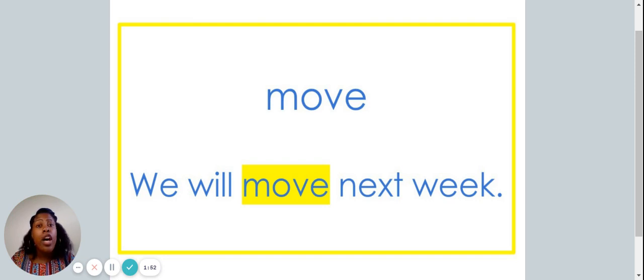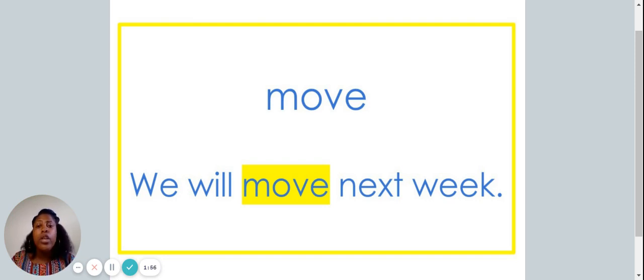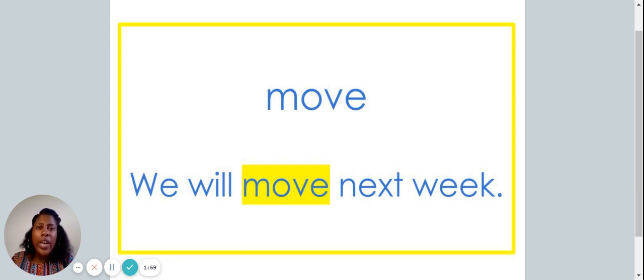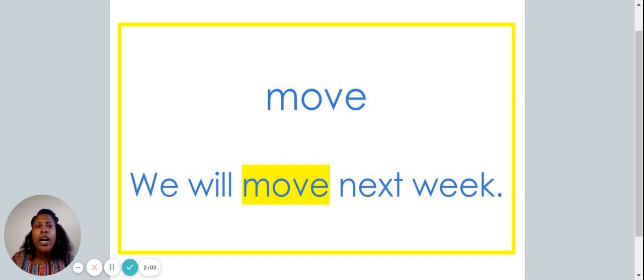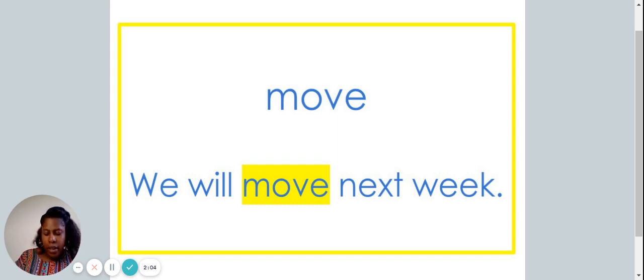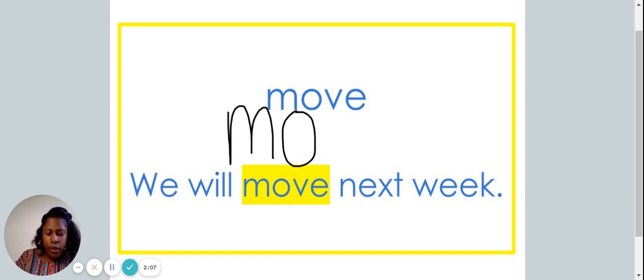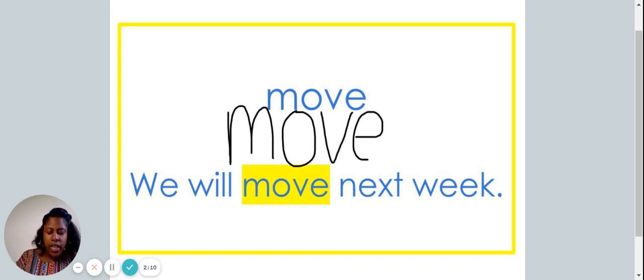M-O-V-E. We will move next week. Let's write the word move on our piece of paper. M-O-V-E.